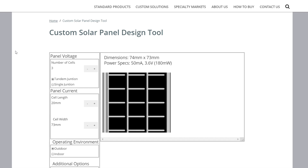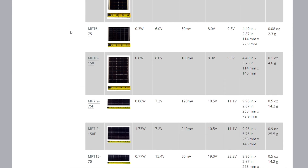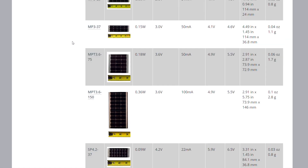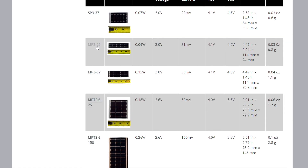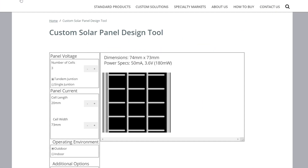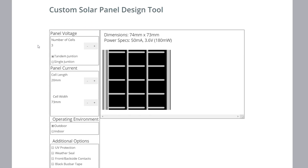This tool is based on our electronic component solar panels family of products. It's our amorphous silicon line, and a lot of these standard panels are the basis of many of our custom designs. To start, I'd like to go over the basic parts of a solar panel so you can understand what we're actually changing.